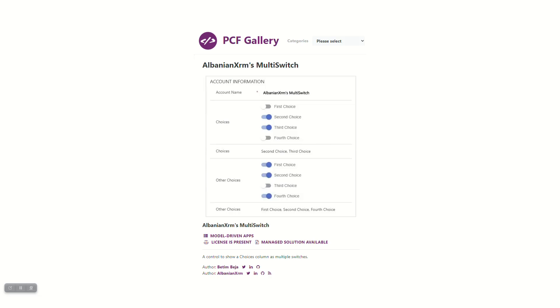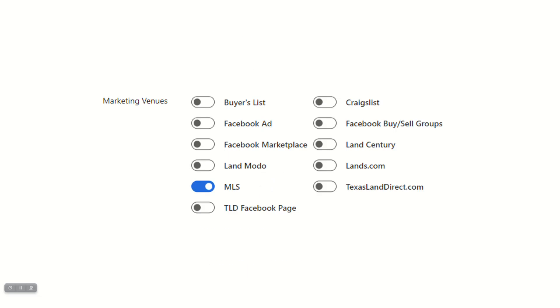And I found this one and I've looked at it for a long time. It's Albany XRM's multi-switch. It came out a while ago. And looking at the picture here, it looked like it would do what I want. But when I watched the video that they had provided for the demo, it didn't really look like what I was after. But after looking at it about five or ten times, I finally just broke down like, let's just install it and see what it does. And it worked exactly as I wanted it to.